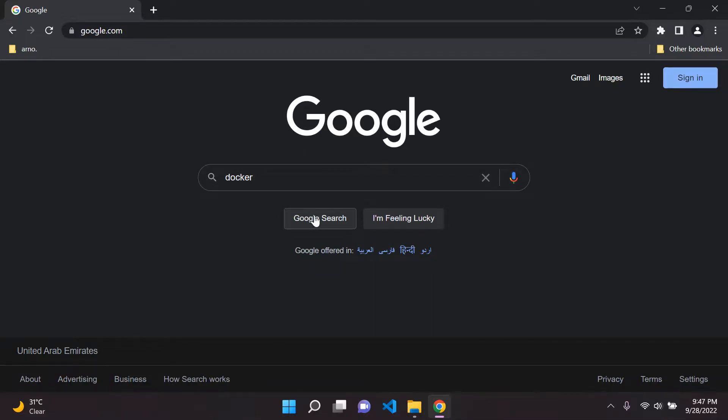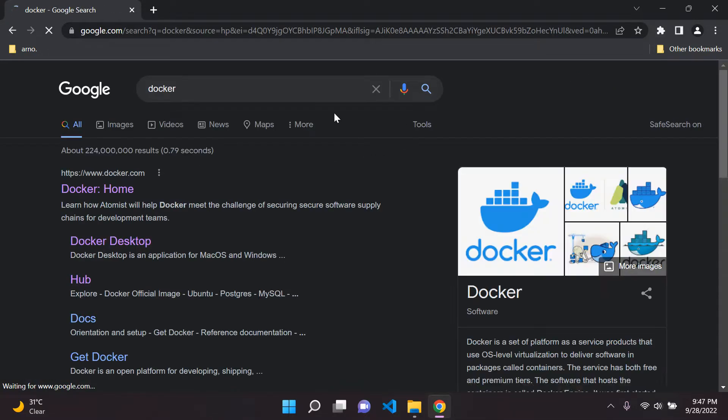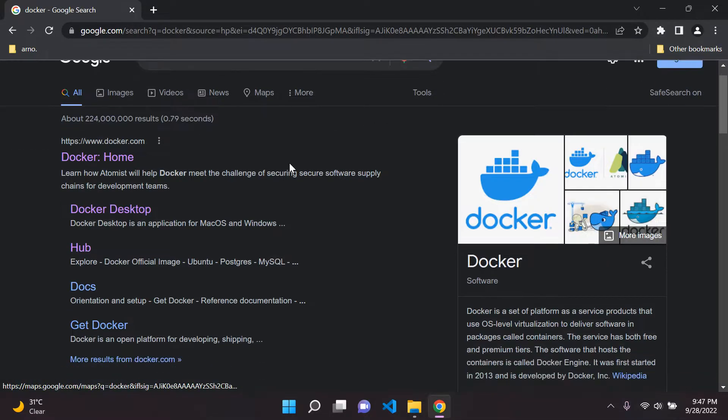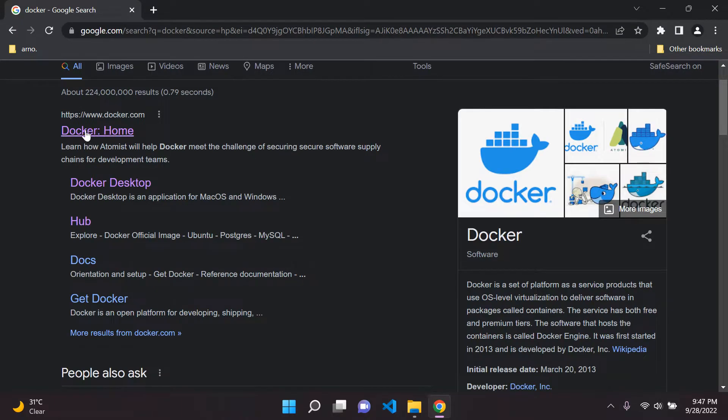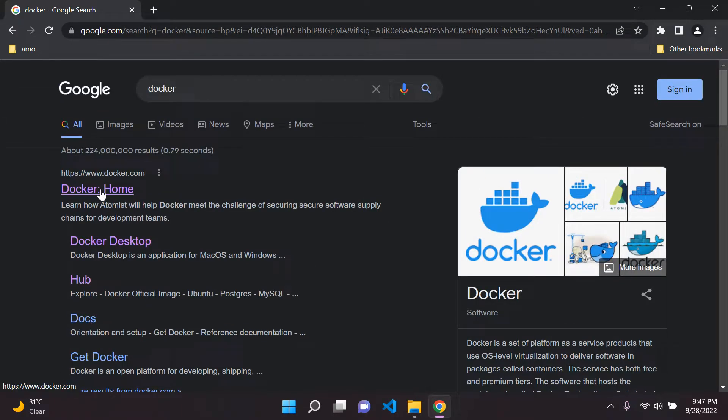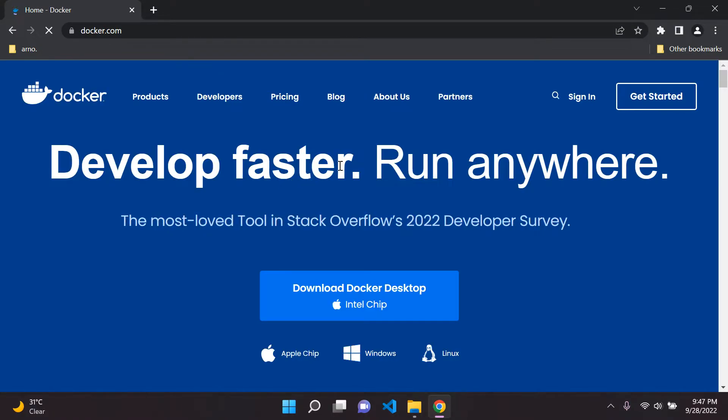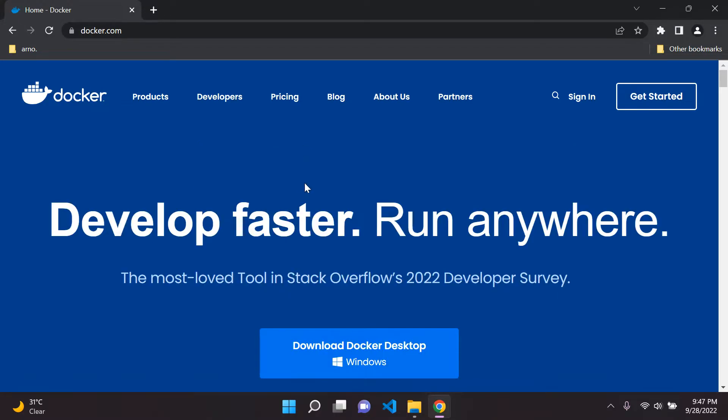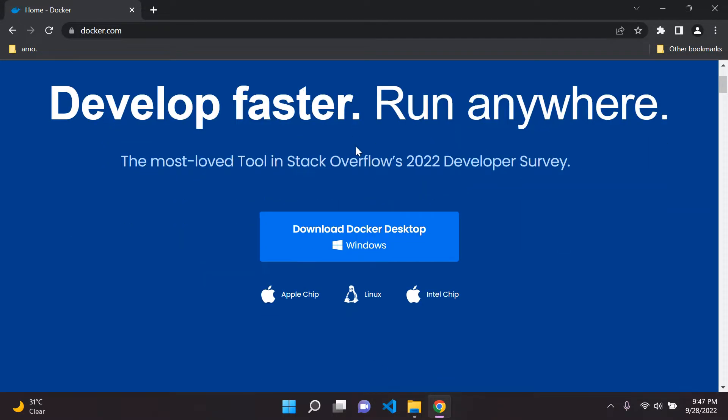So first of all, you want to just type in Docker, and you want to just choose here Docker home. So the first link here, do not worry, I will include a link in the description below.